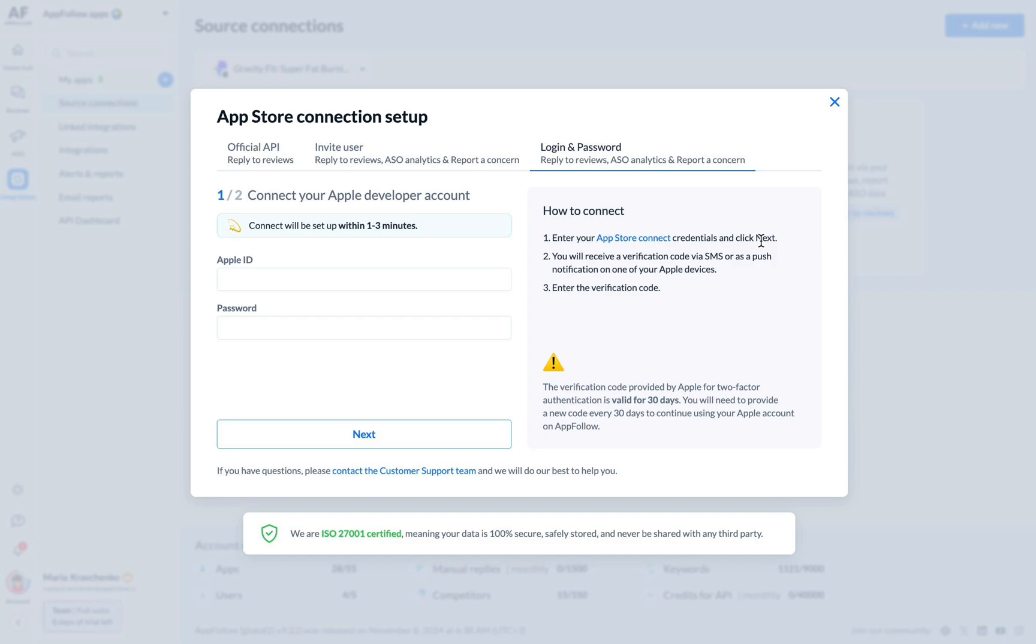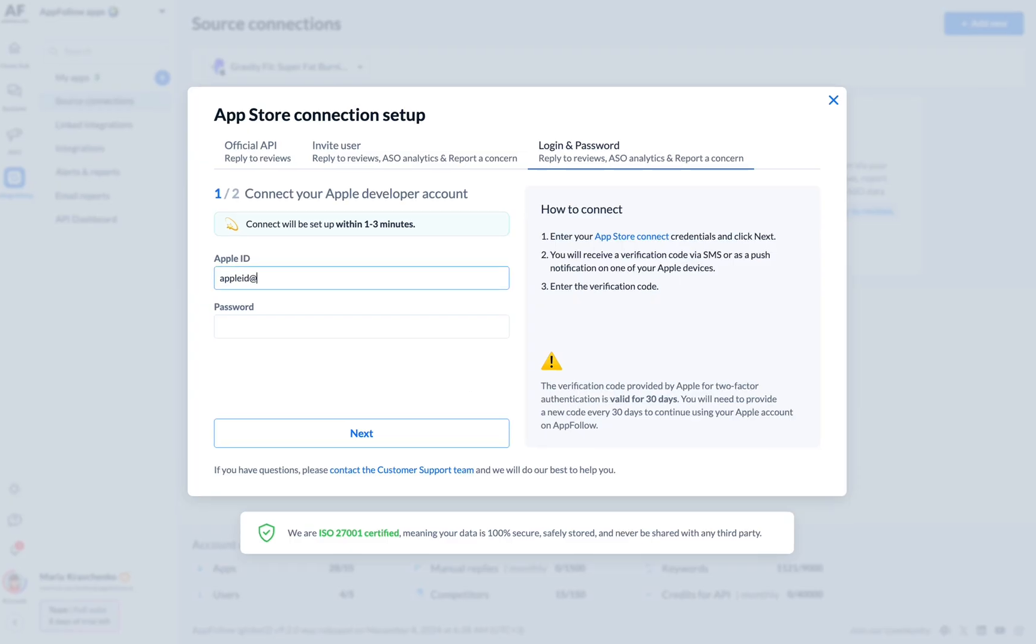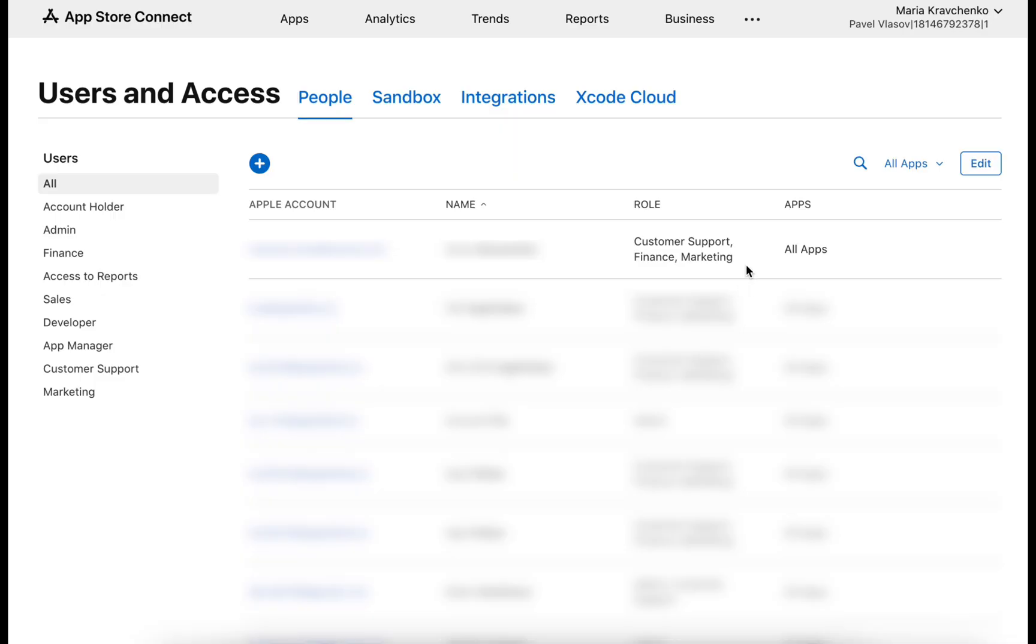We are ISO 27001 certified, ensuring your data is secure. Enter your Apple ID and password. Make sure you have admin, customer support, finance, or marketing roles assigned.